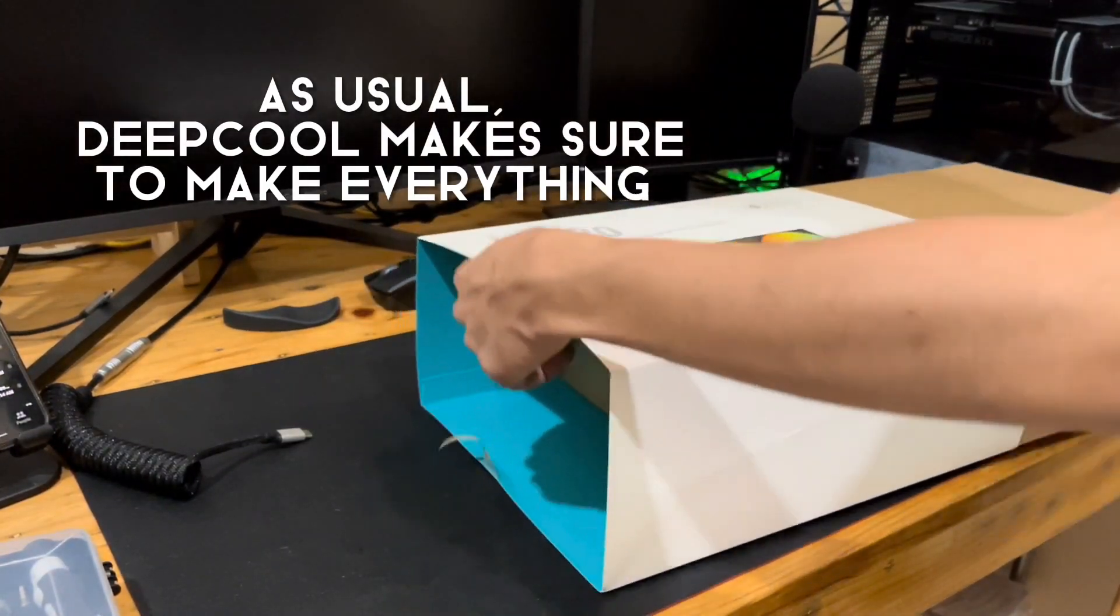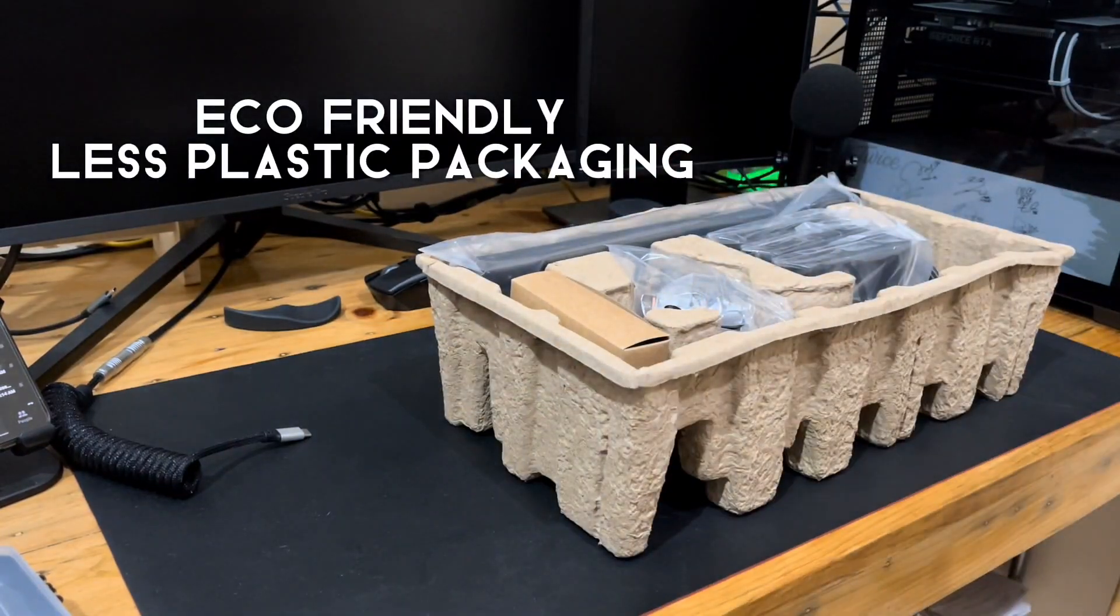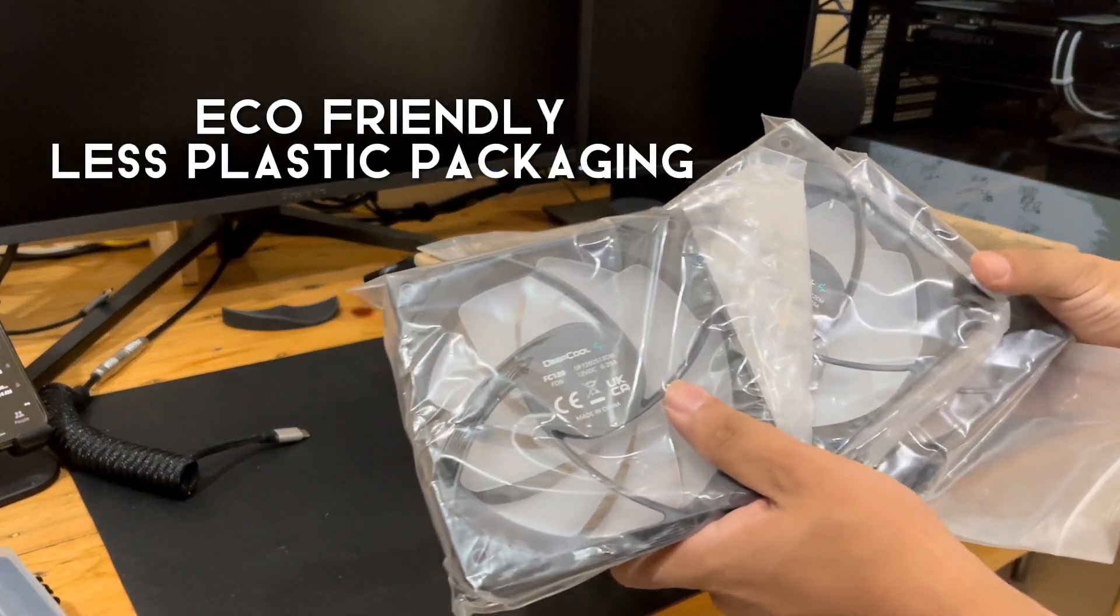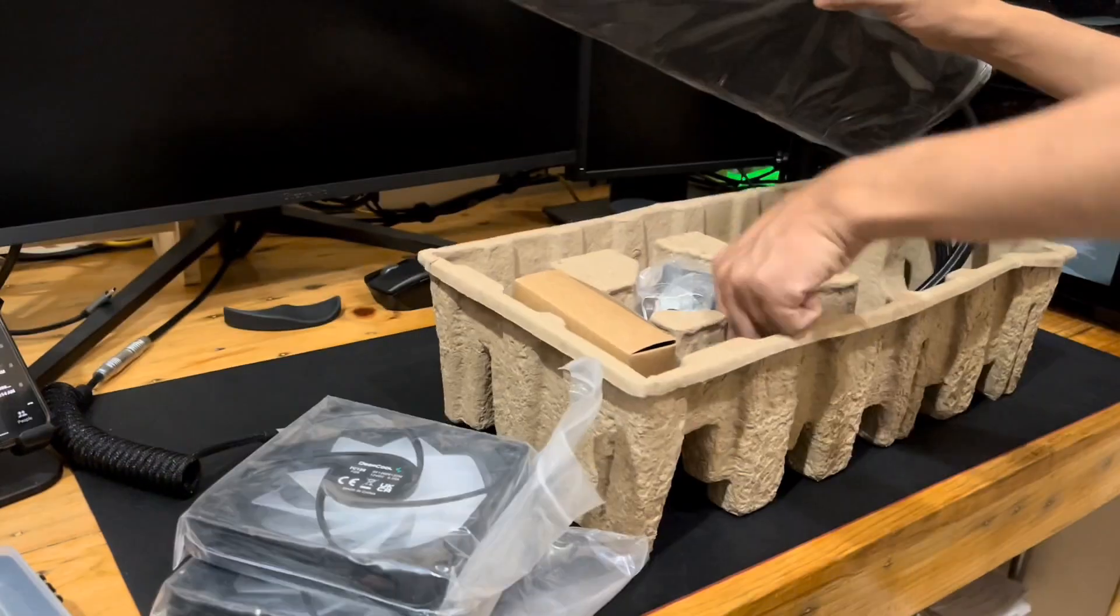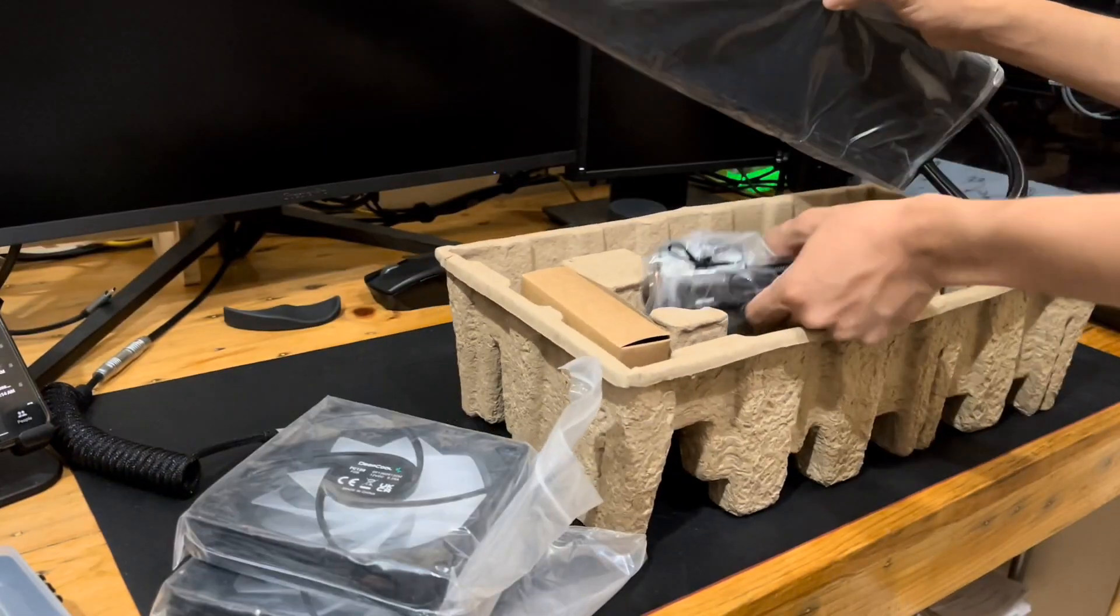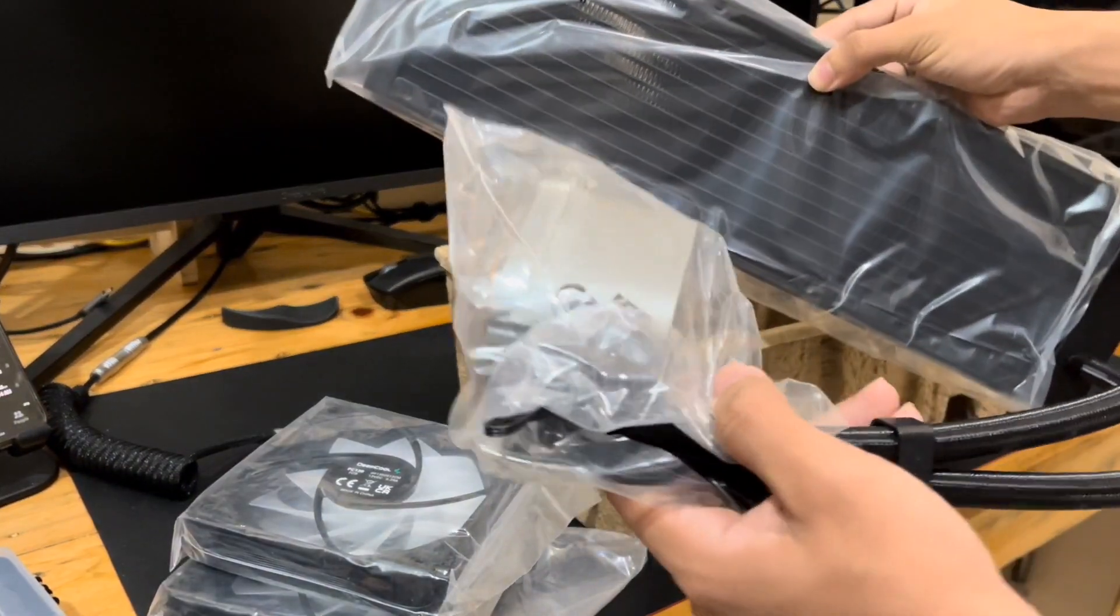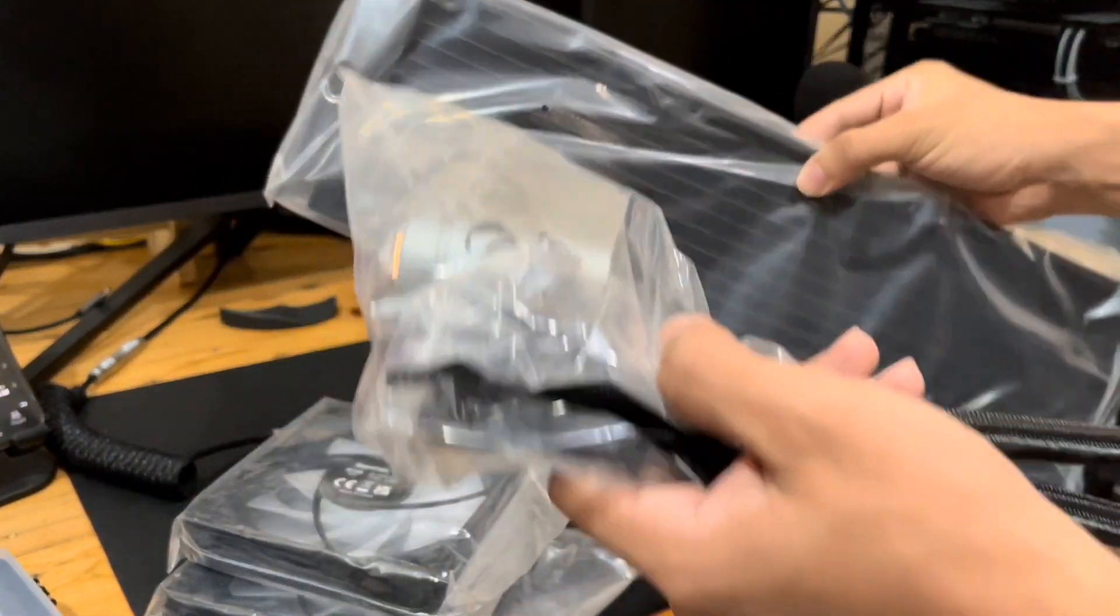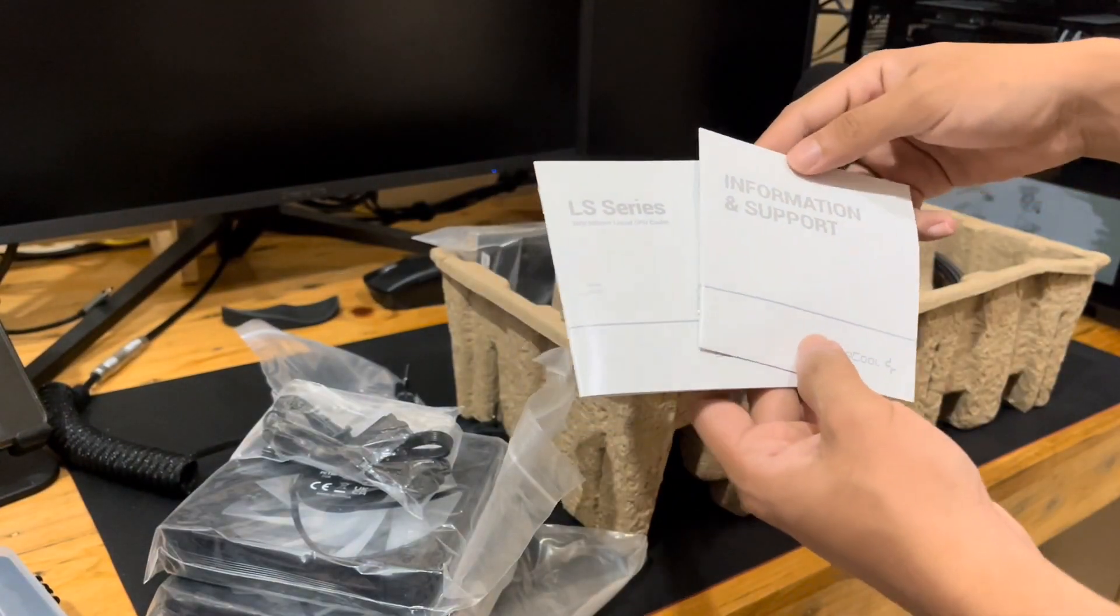What I like about Deepcool's unboxing experience is that they always make it eco-friendly. As you can see there are less plastic materials in the packaging. That's a huge plus point to the unboxing experience with Deepcool's products.